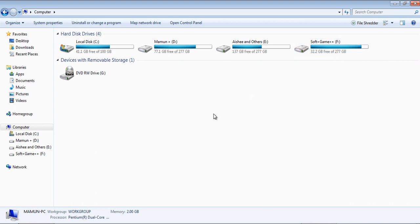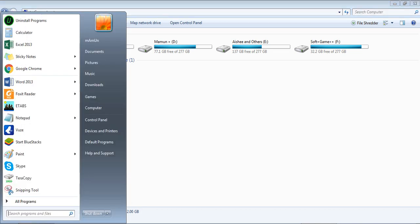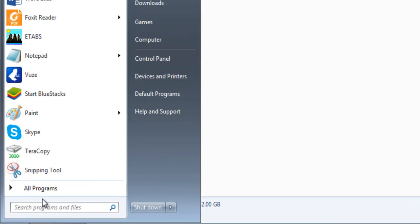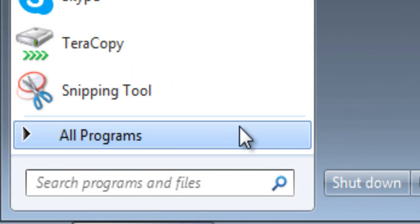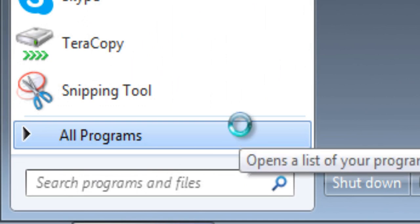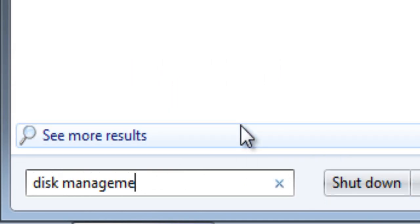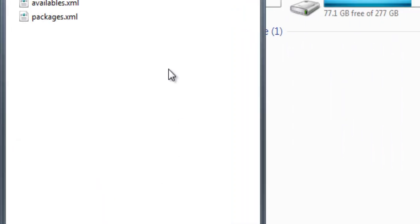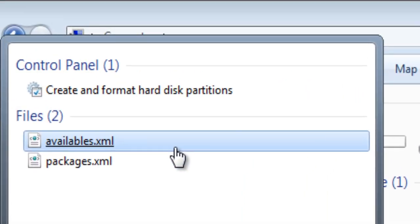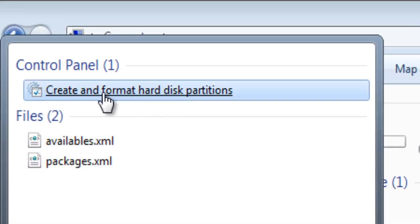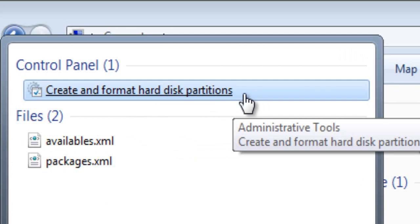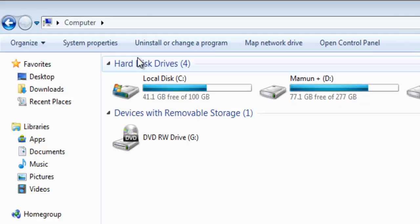First of all, you need to click on the Start menu and in the search programs and files tab, write 'disk management'. You will see one option that says 'Create and format hard disk partitions'. Just click on it.